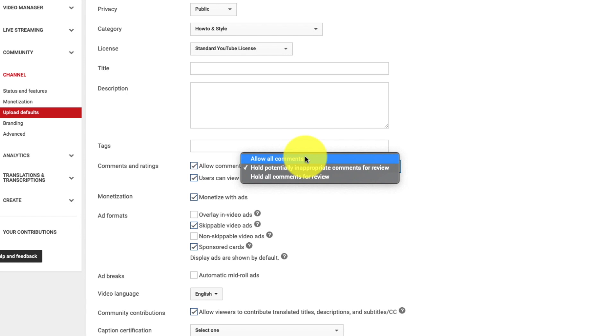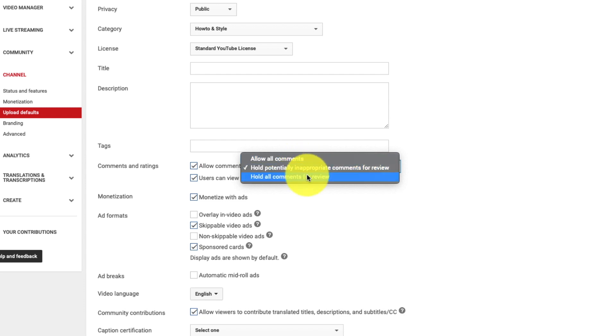Hold potentially inappropriate comments for review. It's the recommended one for me because what that does is that pulls aside and puts into helpful review any questionable comments. These comments could include links or bad words in your settings. In your back end your community settings that you have set for your channel. Those sorts of things. Or you can hold all comments for review. Every single comment will not go public until you say yes that's fine. Best one is this one.